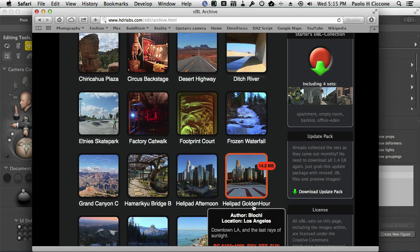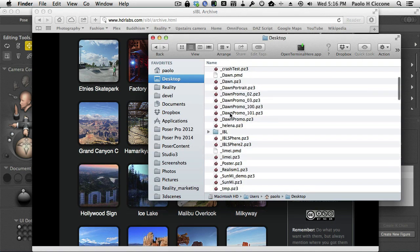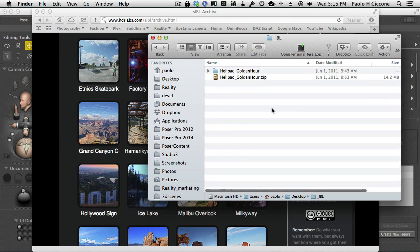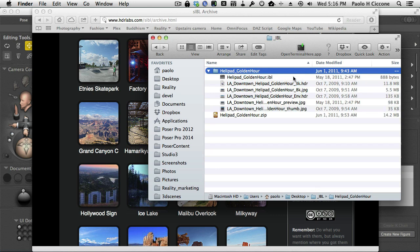The Golden Hour is either sunset or sunrise, with the sun really dramatic and quite saturated — an orange kind of light. It's called the Golden Hour because it's generally the most impressive time of the day for shooting landscapes. I put this on my desktop under this directory, so it's the Helipad Golden Hour, and when you double-click on it, it will expand into a directory.